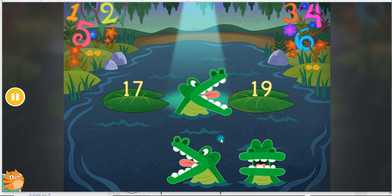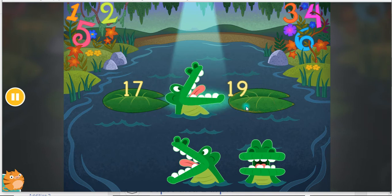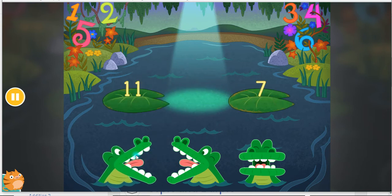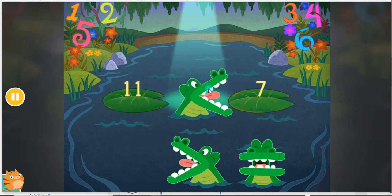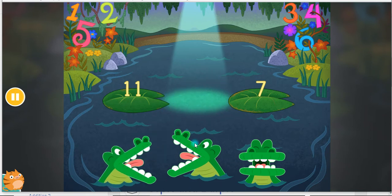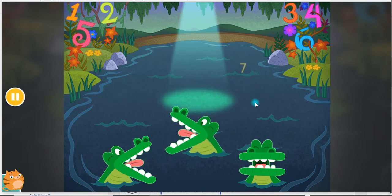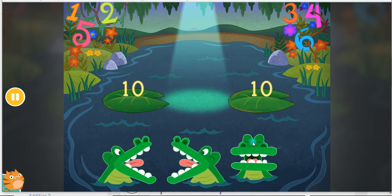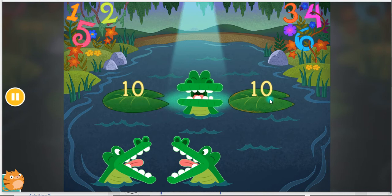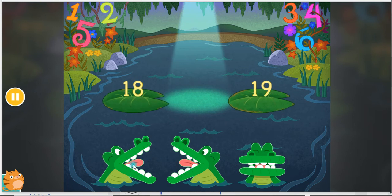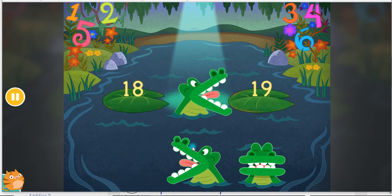17 is less than 19. 11 is greater than 7. 10 is equal to 10. 18 is less than 19.